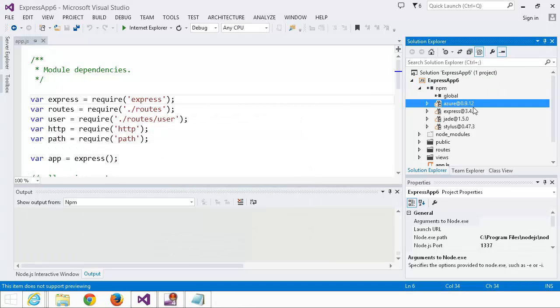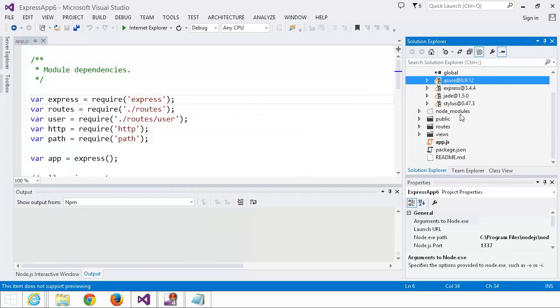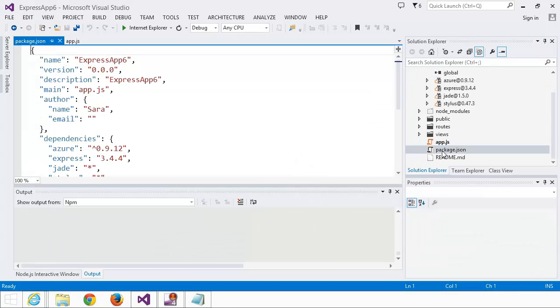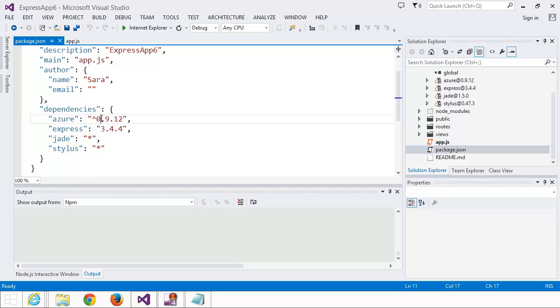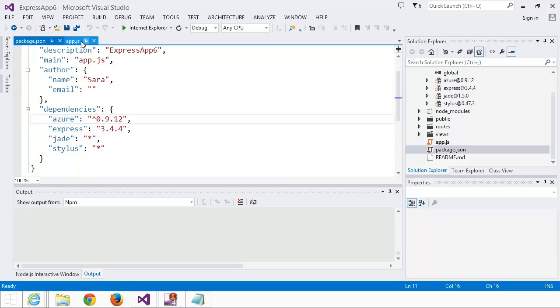And it's no longer greyed out, and if you look at package.json, you can see it's right over here. Azure, anything greater than version 0.9.12. Awesome.